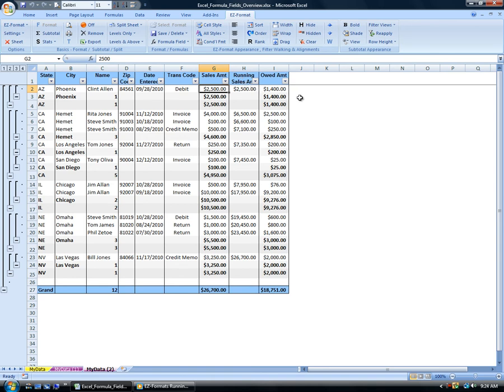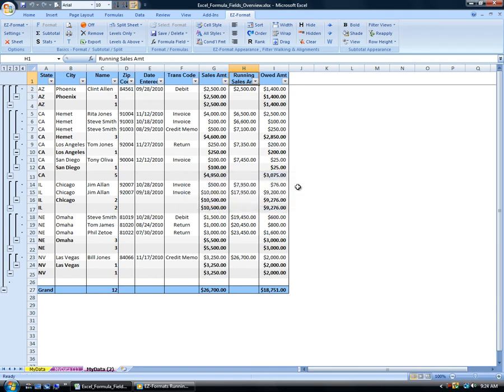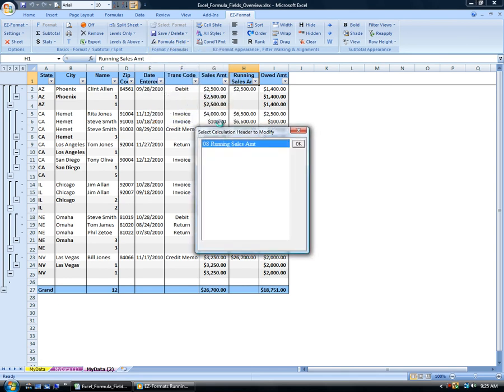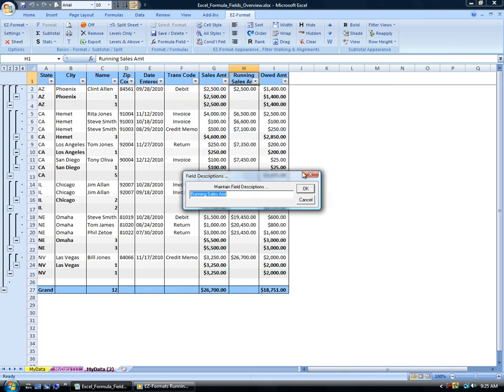To change the automatically created field description, either double-click the field description or use the Modify Formula Field Description option on the FFX menu. Modified field descriptions should be unique.